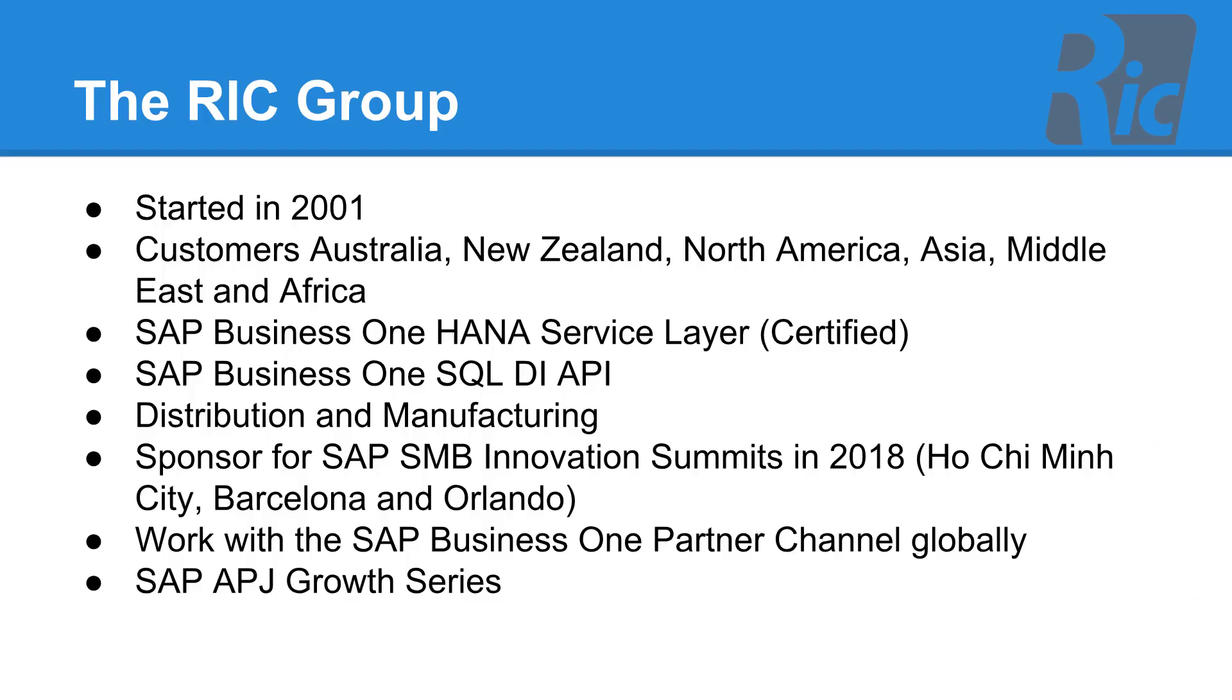The RIC group was established in 2001 and we've got customers all over the world including Australia, New Zealand, North America, Asia, Middle East and Africa. Our product is certified with SAP Business One HANA and we use the service layer for integration and the DI API for the SQL version.